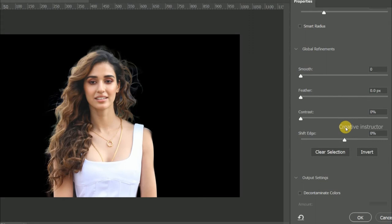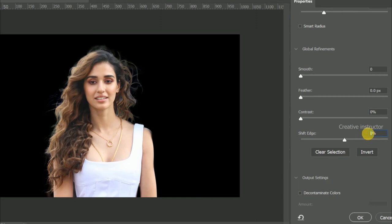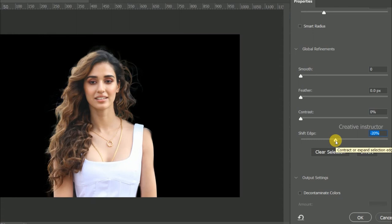Then change shift edge value to minus 20%.